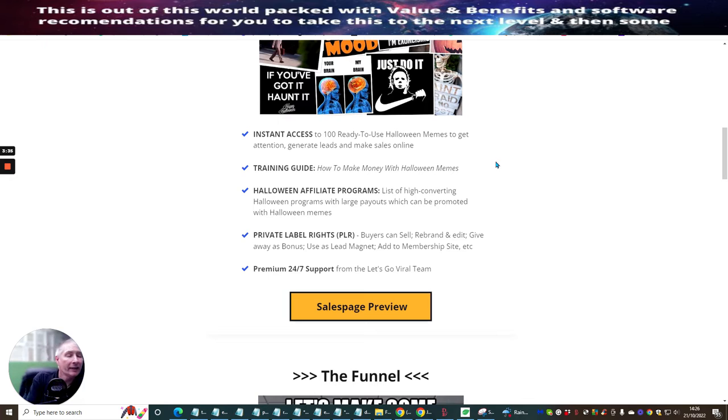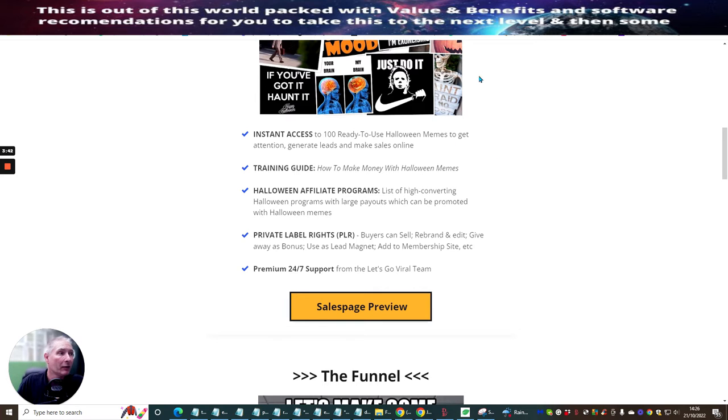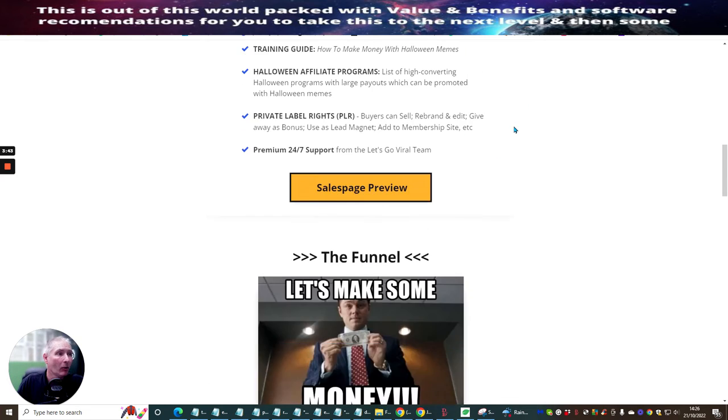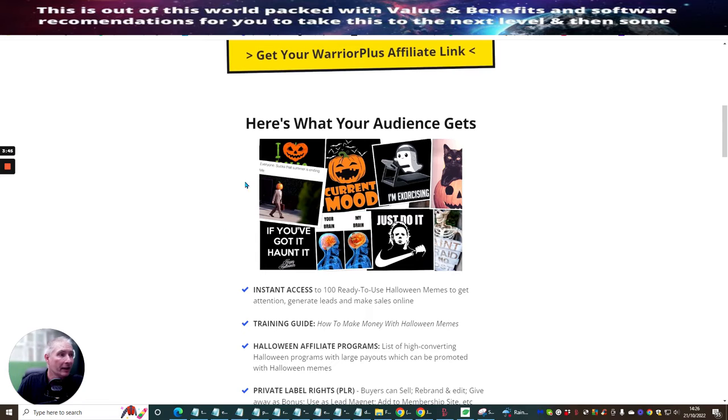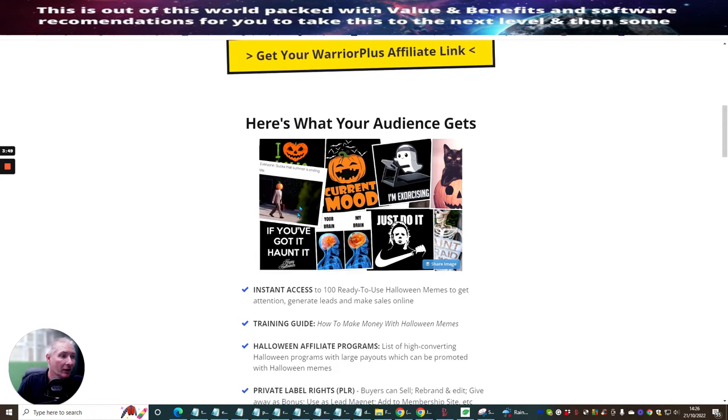The instant axis is to 100 ready to use Halloween memes to get attention, generate leads and make sales online. So he's actually already created the memes. They're all ready to go, people. Here's a little bit of a demonstration of what these are.